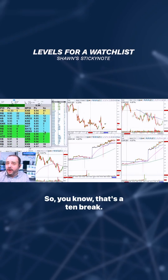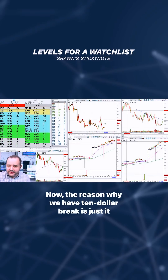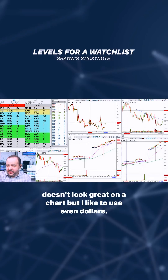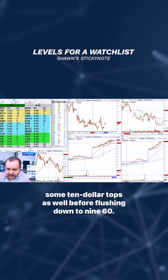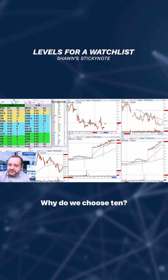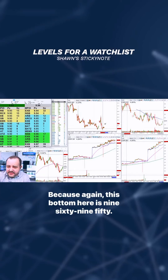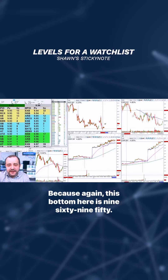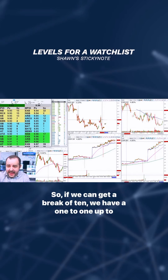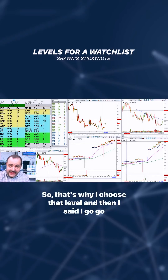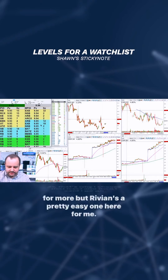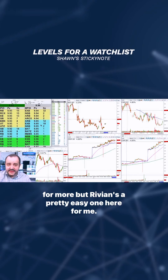So that's a $10 break. The reason why we have a $10 break is it doesn't look great on a chart, but I like to use even dollars. That level is actually a $10 bottom, and here are some $10 tops as well before flushing down to 960. Why do we choose 10? Because this bottom here is 960, 950. So if we can get a break of 10, we have a one-to-one up to its past high. That's why I choose that level, and I said I'd go for more.